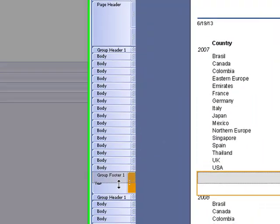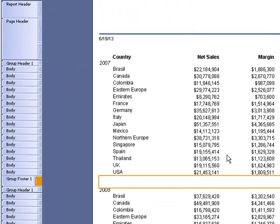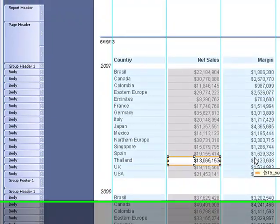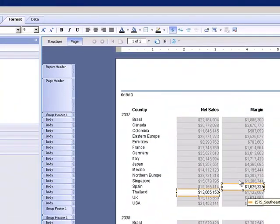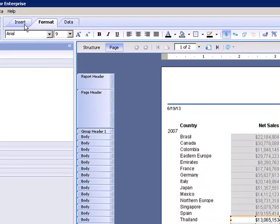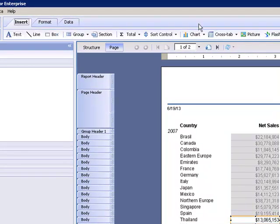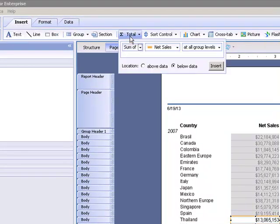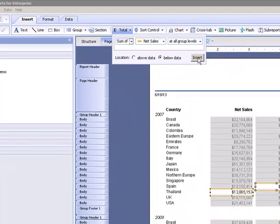Of course we can always pull that up to get rid of some of that white space. And our group footer do the same thing there.